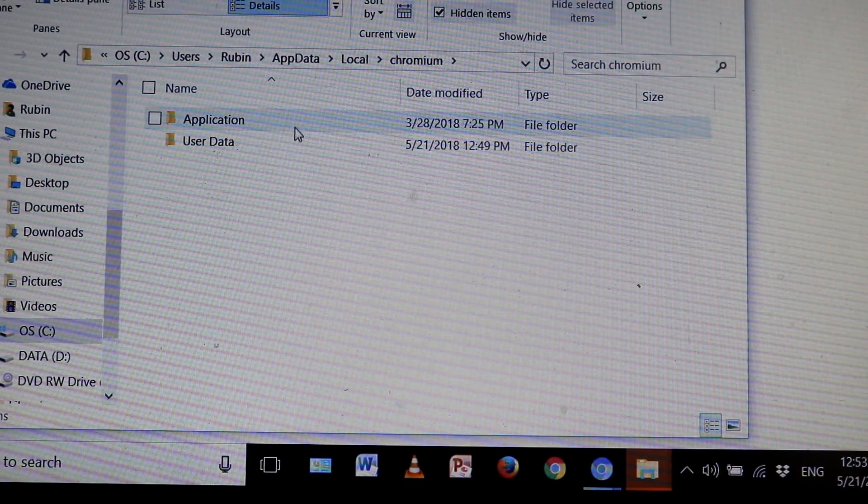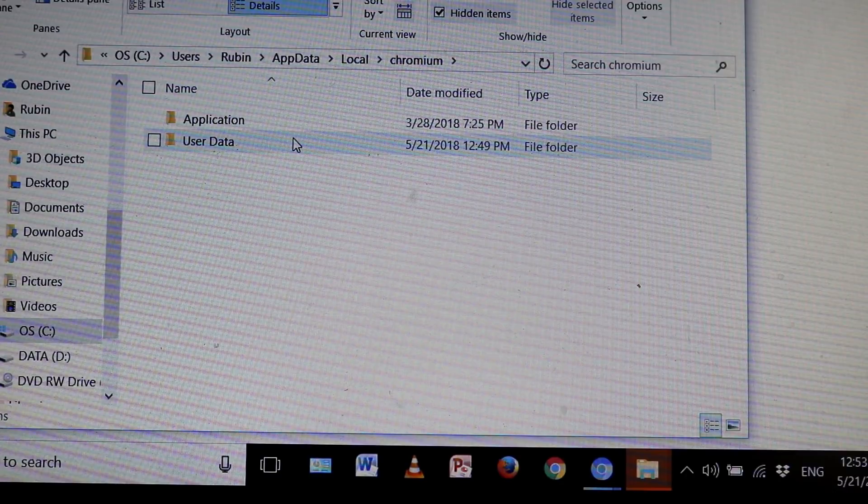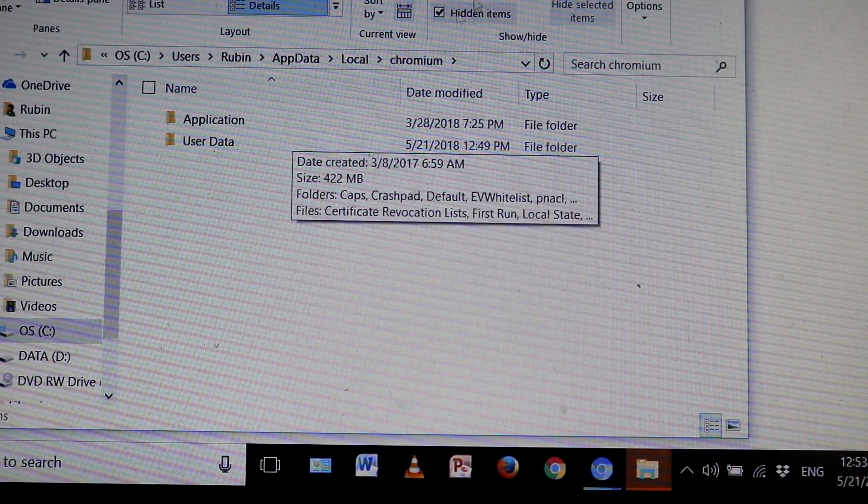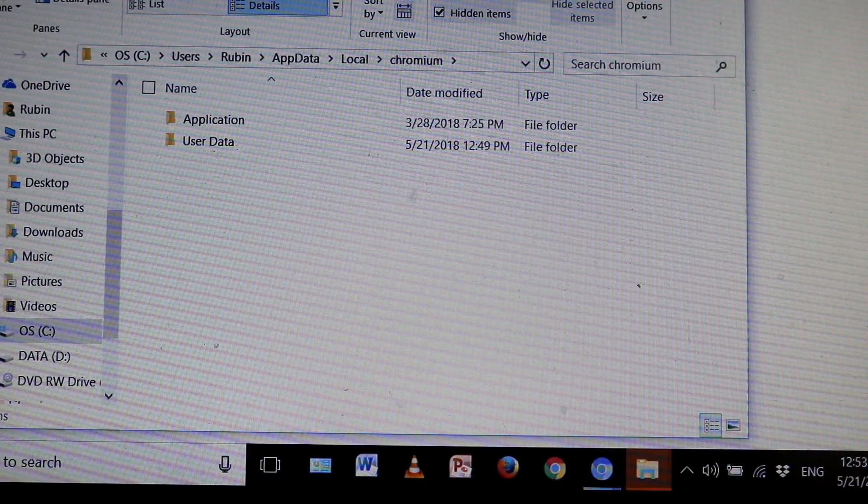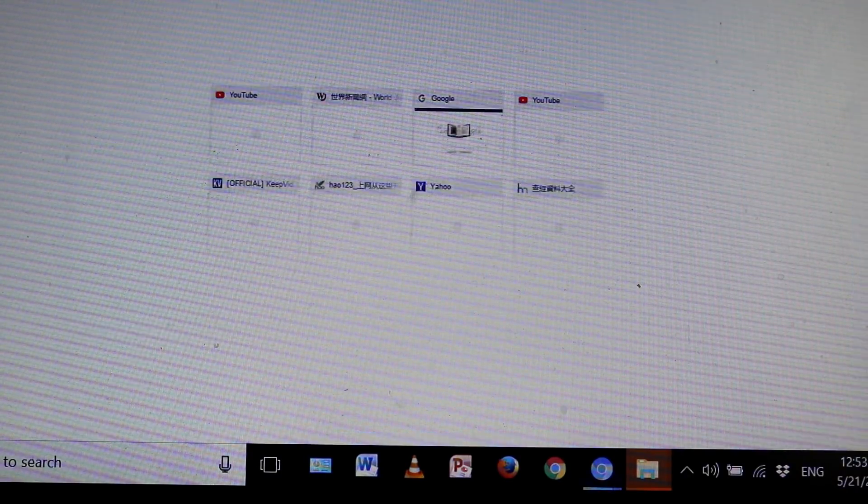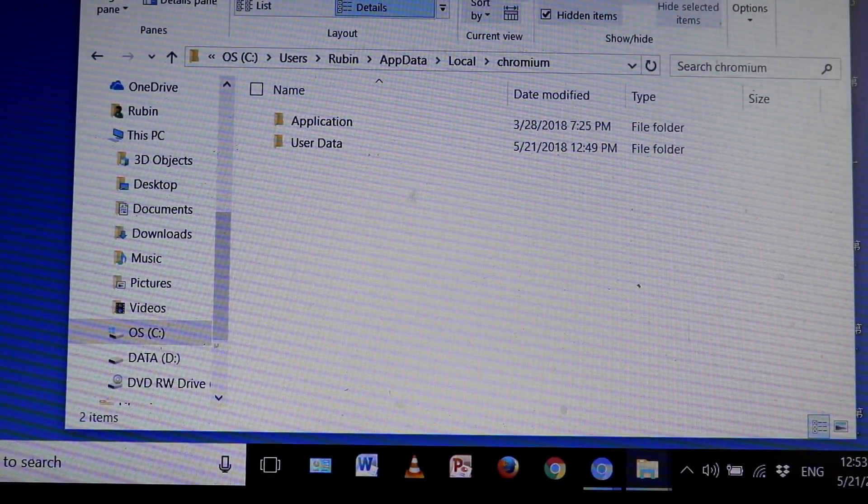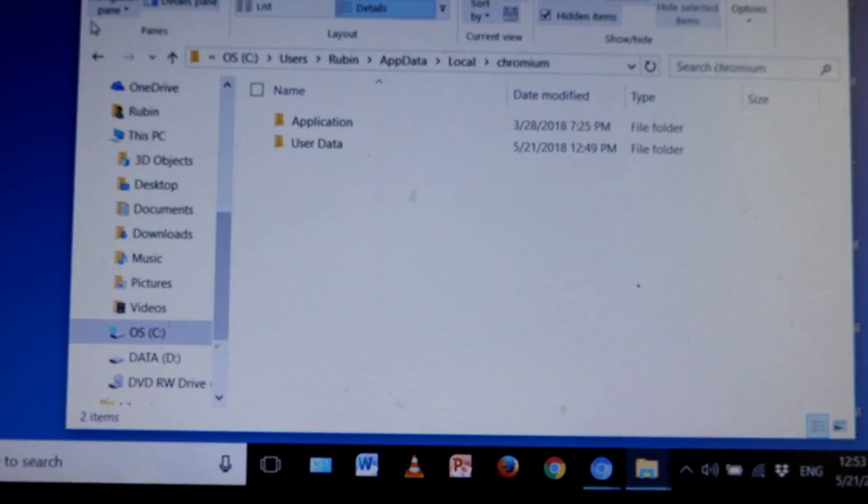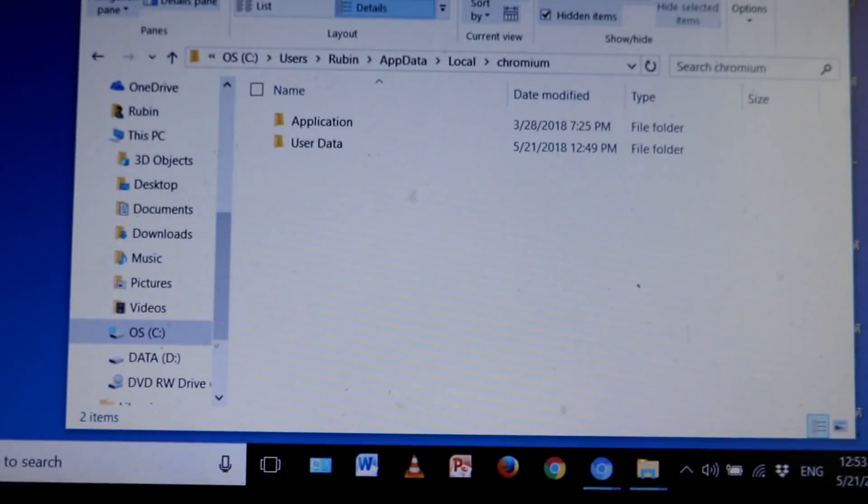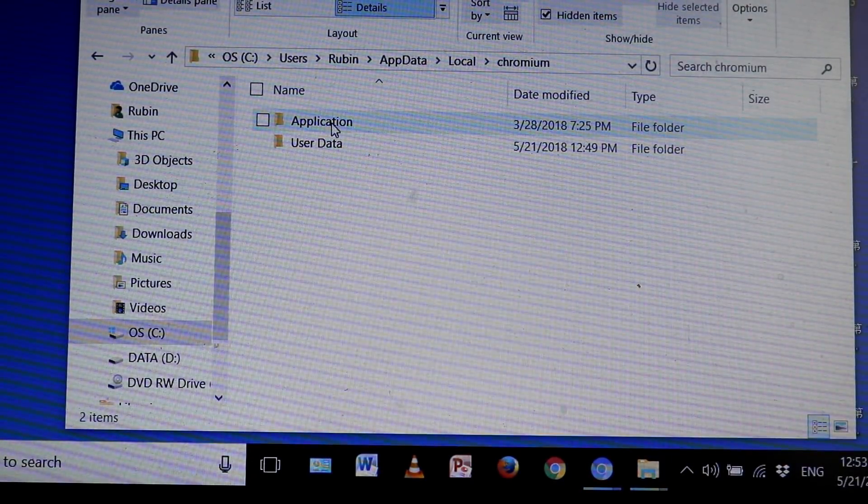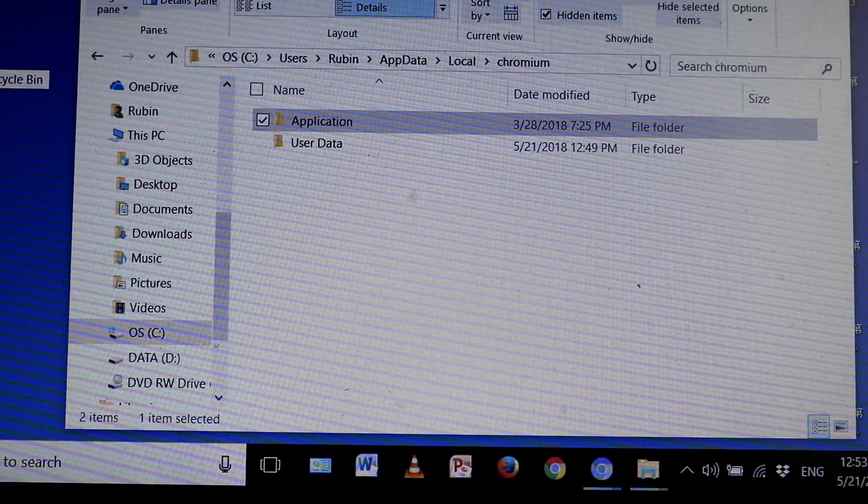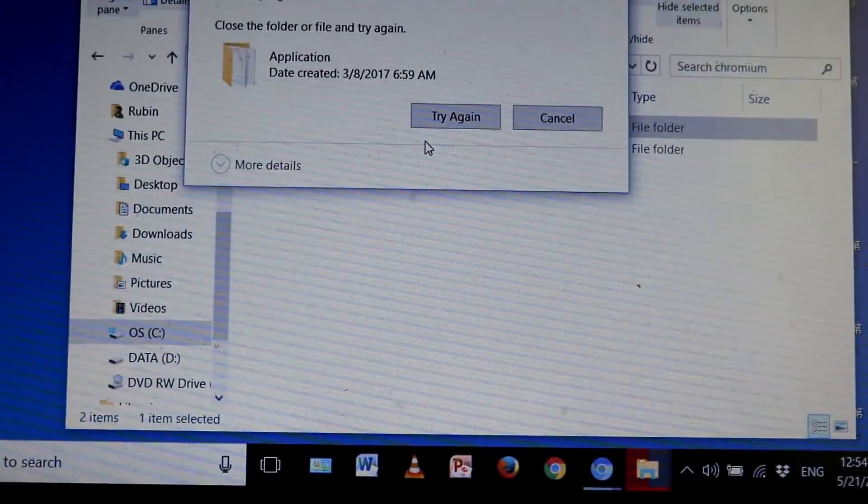I got two folders here: Application and User Data. I need to delete these right now. What I'm going to do is move these directly to the Recycle Bin. My Recycle Bin is right here, so I'm going to drag and drop to the Recycle Bin. I'm not able to delete it because it is currently open in another program.